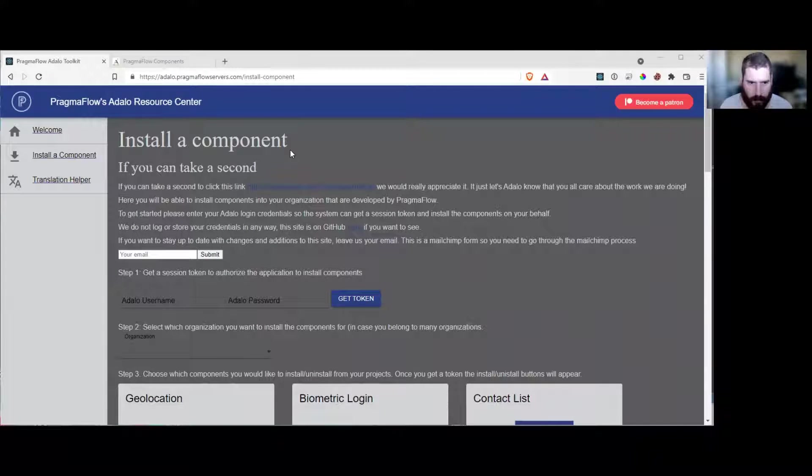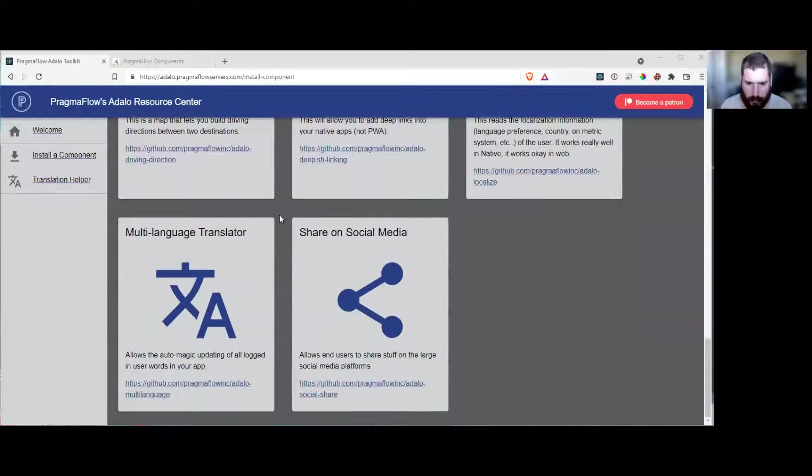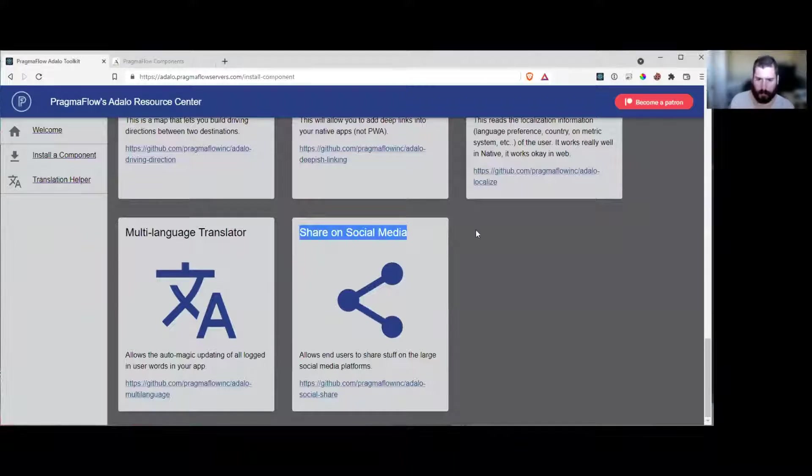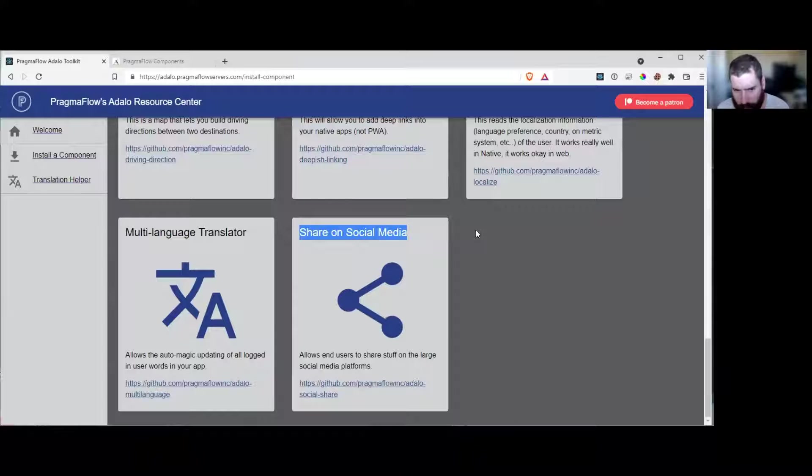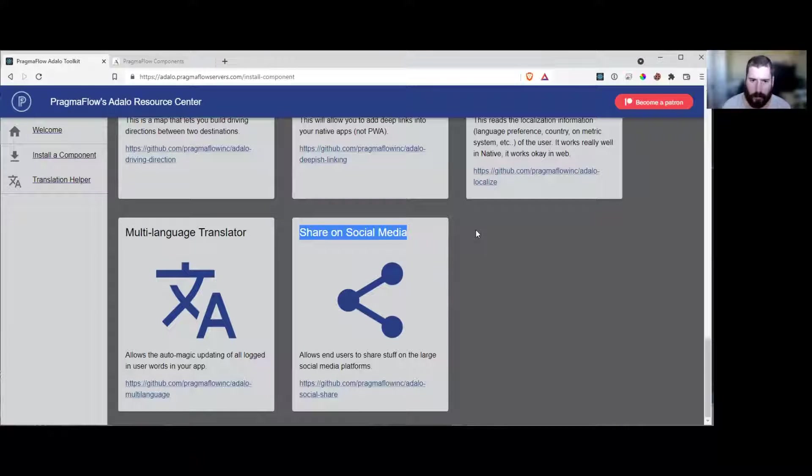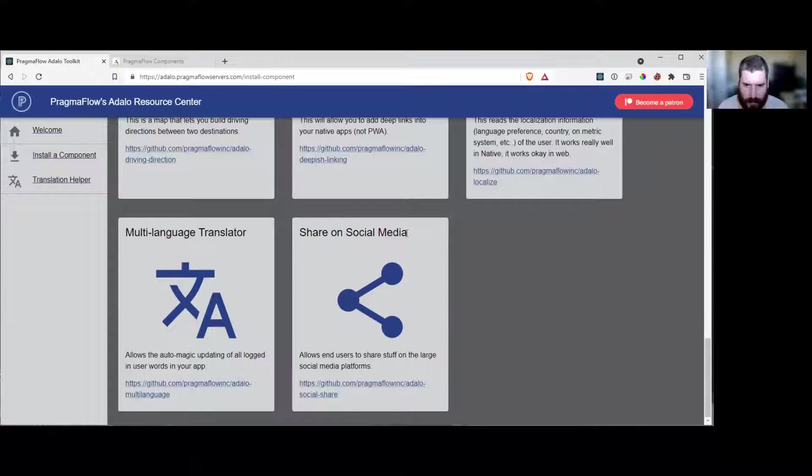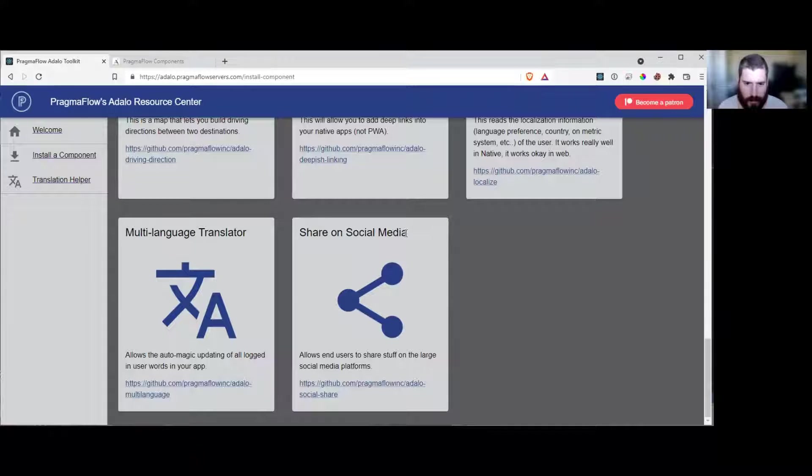We're going to be putting a new component on the Pragmaflow marketplace, and it's going to be share on social media. This is just a helper to actually get your stuff going on social media easier. It's not needed. Most of the social media stuff is actually just links. So instead of using this component, you can just open an external link with some special parameters. This just makes it easier for everyone to do.